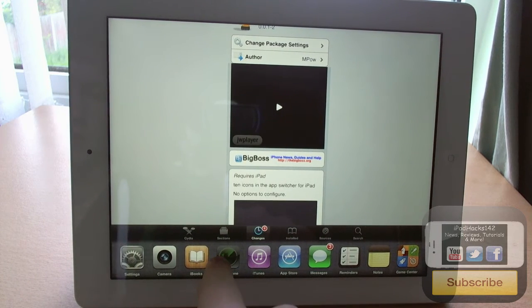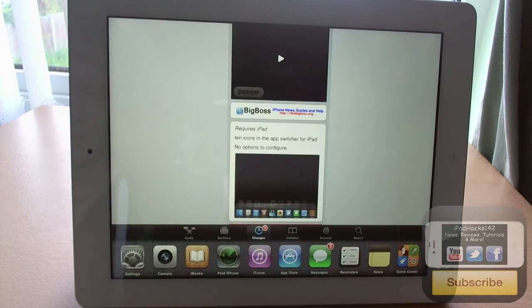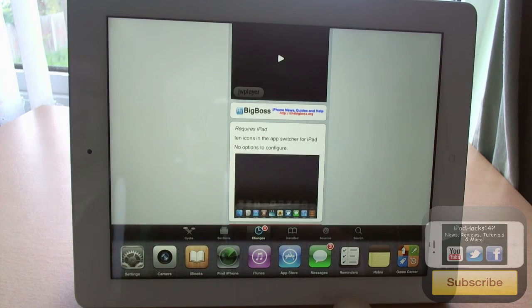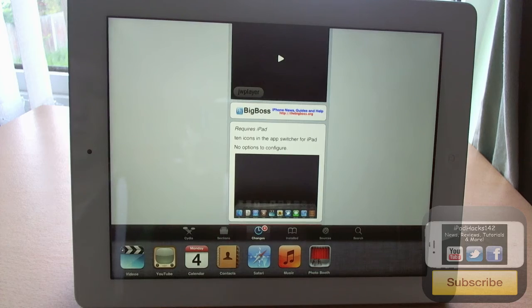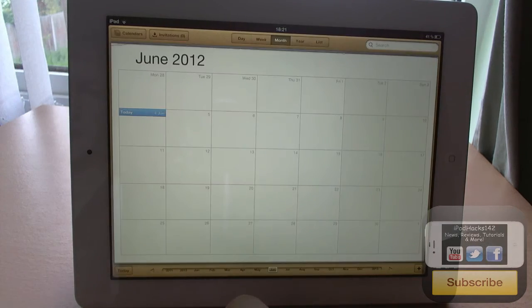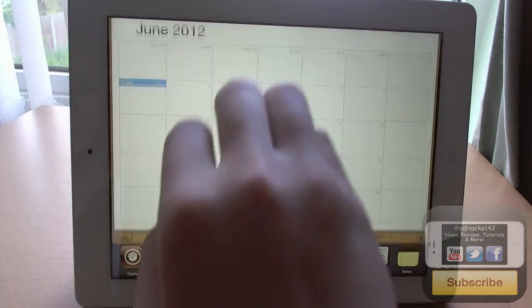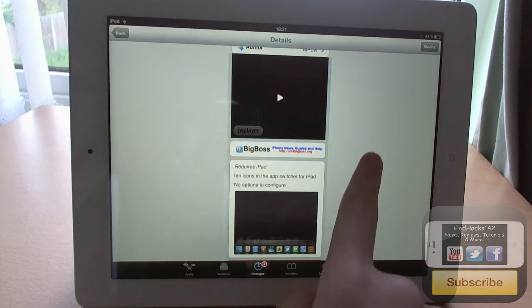So yeah, you can still open other apps as well if you wanted to. Say if we wanted to go to Calendar, you can see it will take us to Calendar, and if we wanted to go back to Cydia, we could do so.